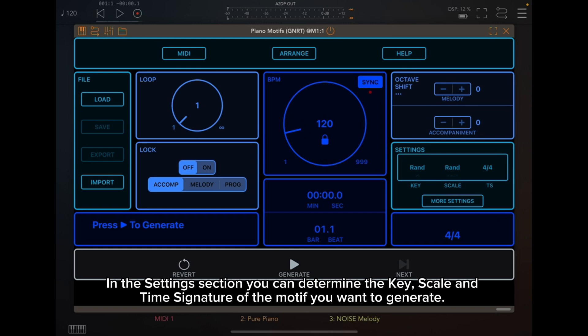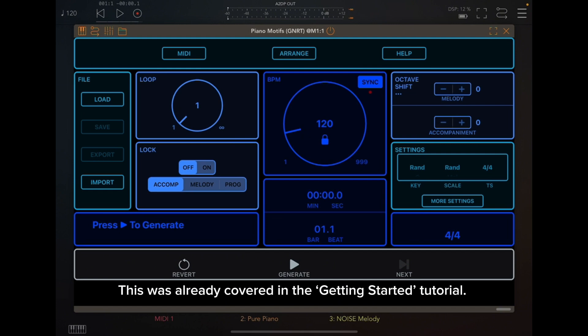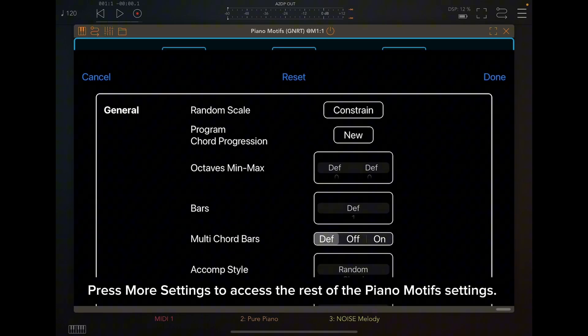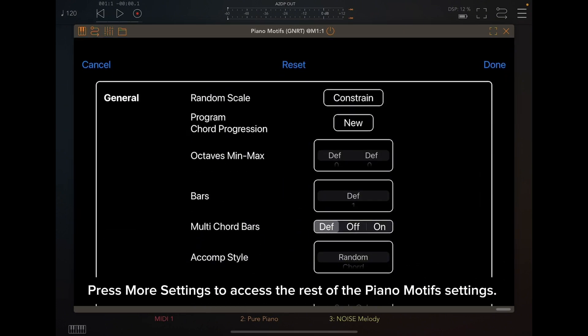In the Settings section, you can determine the key, scale, and time signature of the motif you want to generate. This was already covered in the Getting Started tutorial. Press More Settings to access the rest of the Piano Motif settings.